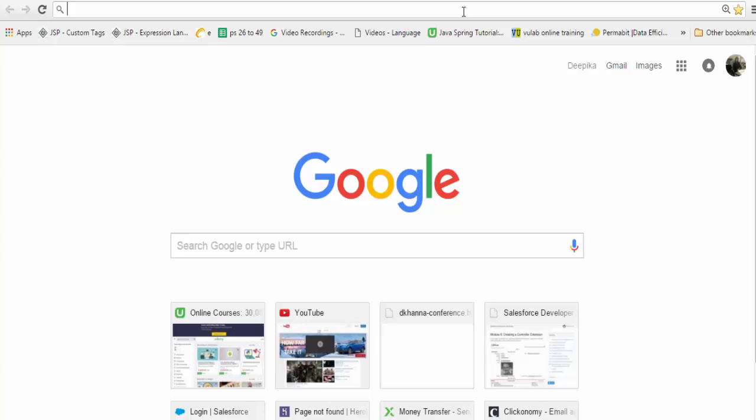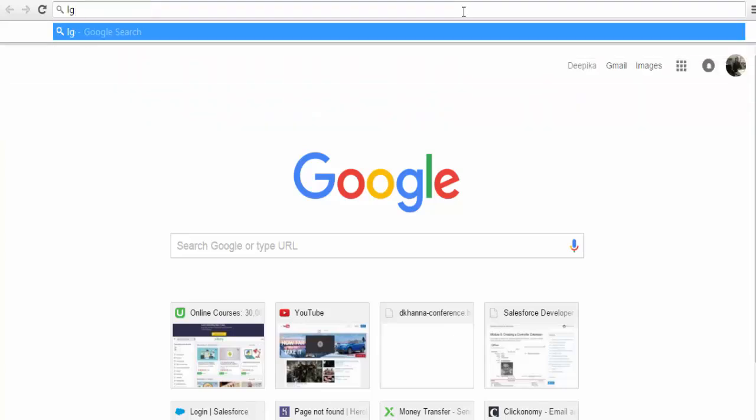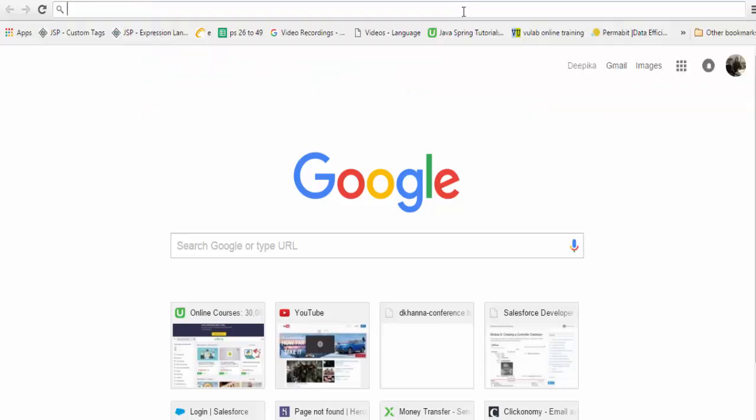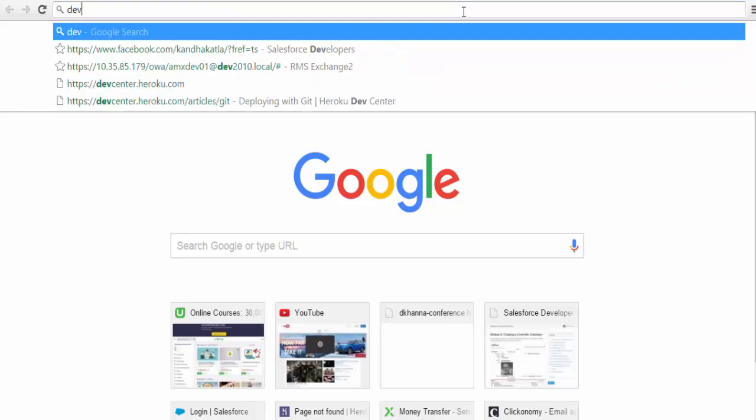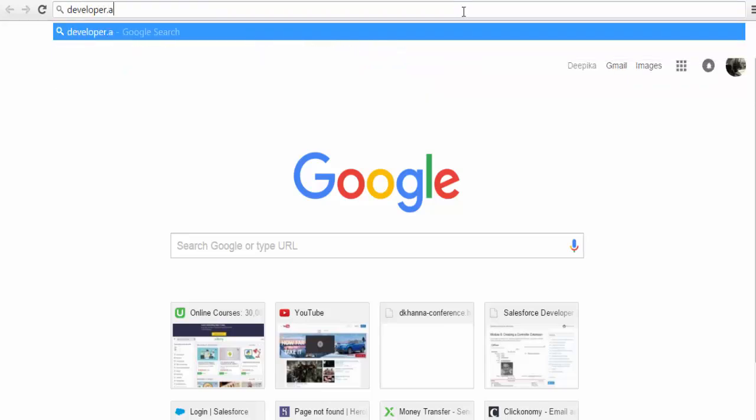If someone has not created a developer account, you can follow me and create one along with me. First thing you have to do is go to developer.salesforce.com. This is where you can go.